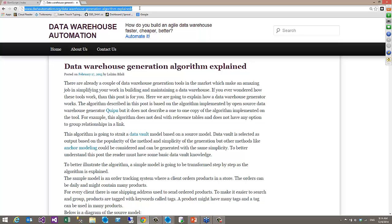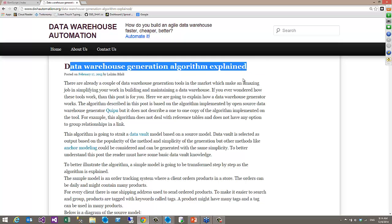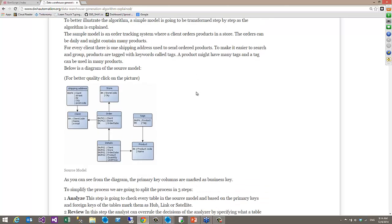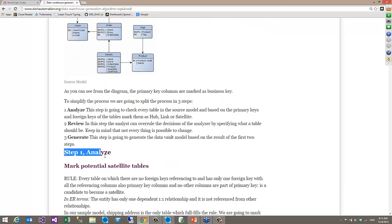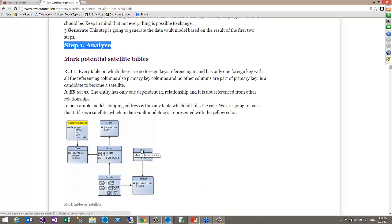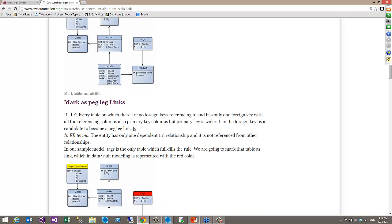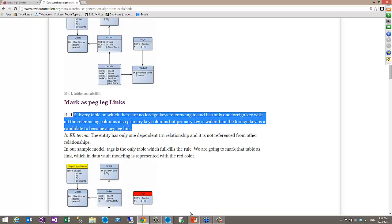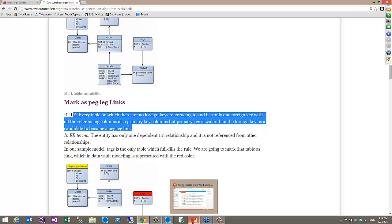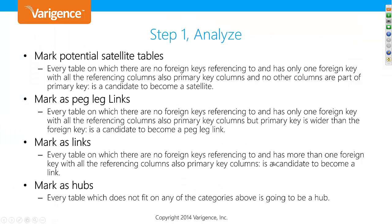Here is the article we've used — we'll put the link in the slide deck if you didn't receive it. It's a Data Warehouse Generation Algorithm, and for the first session we have taken it as gospel. The article says: step one, analyze and mark the potential satellite tables. Every table with a foreign key gets marked as a potential link, and so forth. We've copied the comments straight from the article.